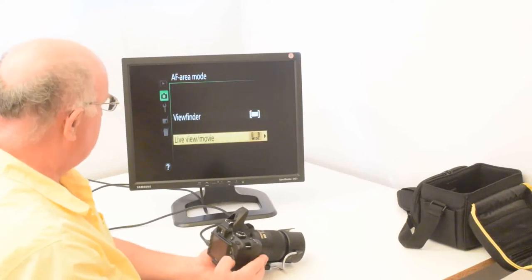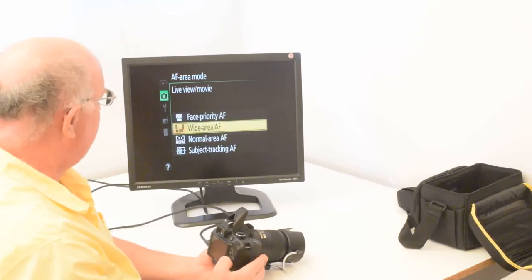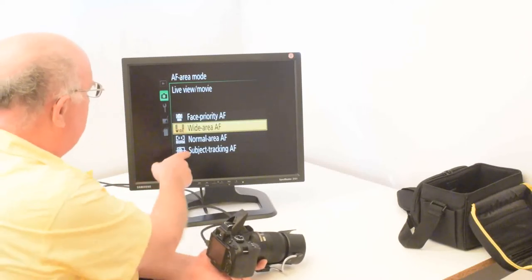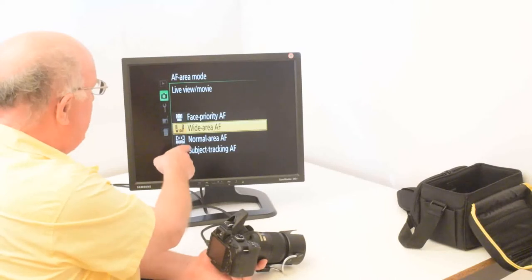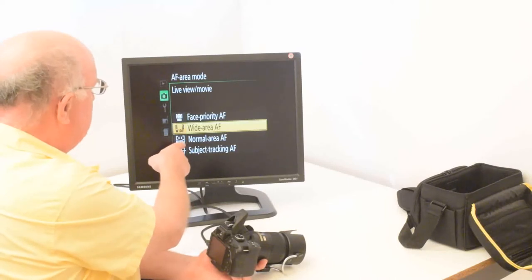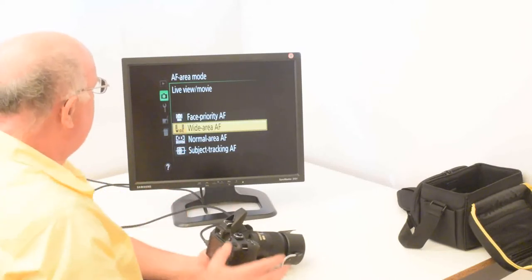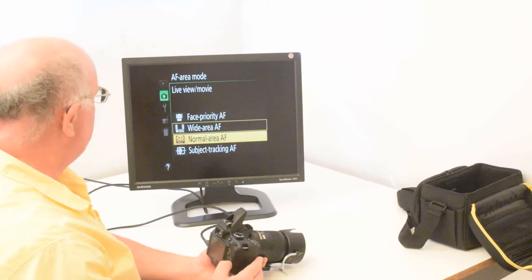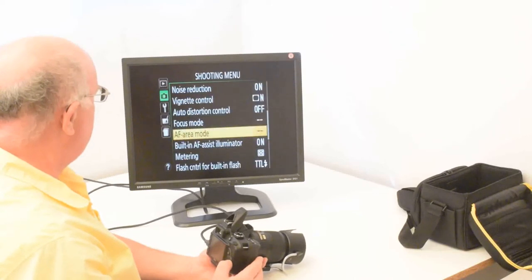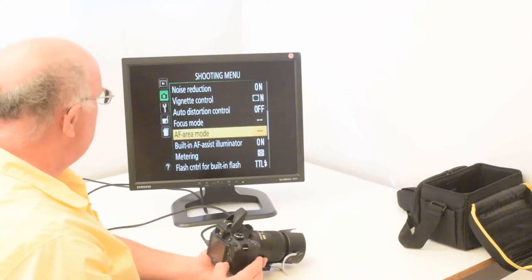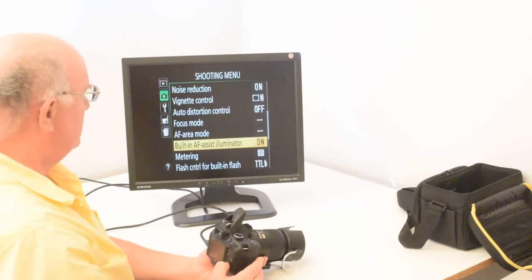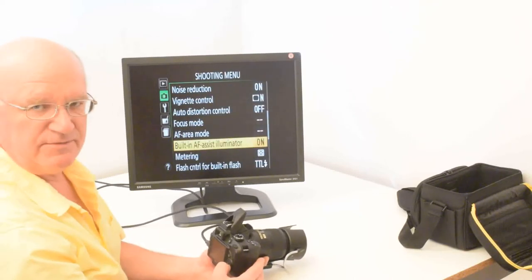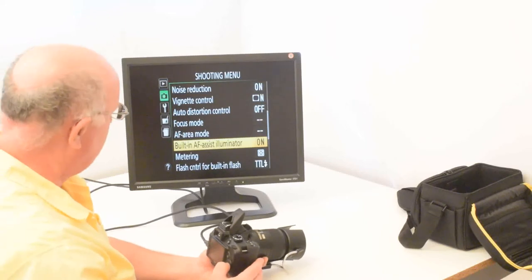And going to live view, you have other choices of subject tracking and normal area. I think I would probably just choose normal area.